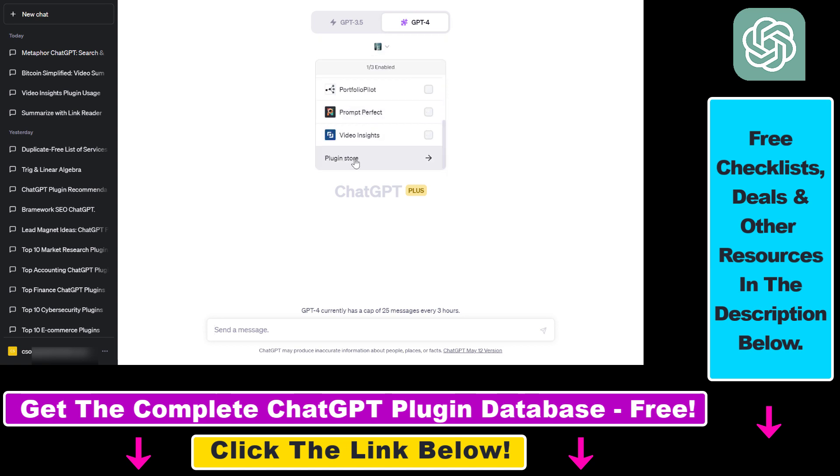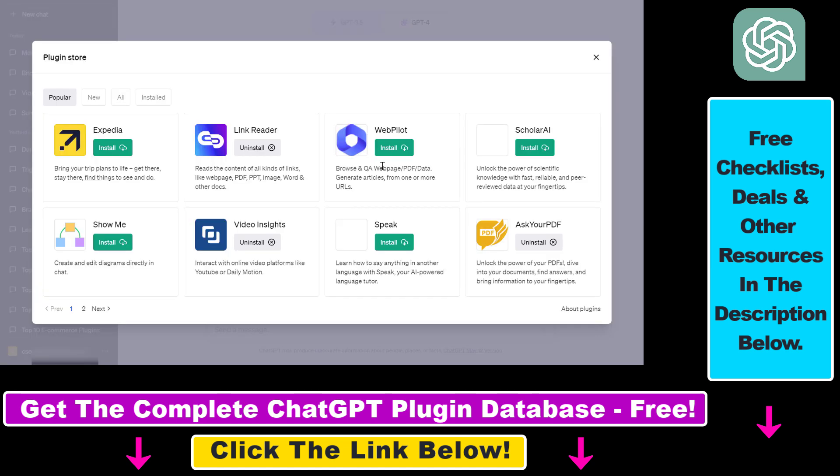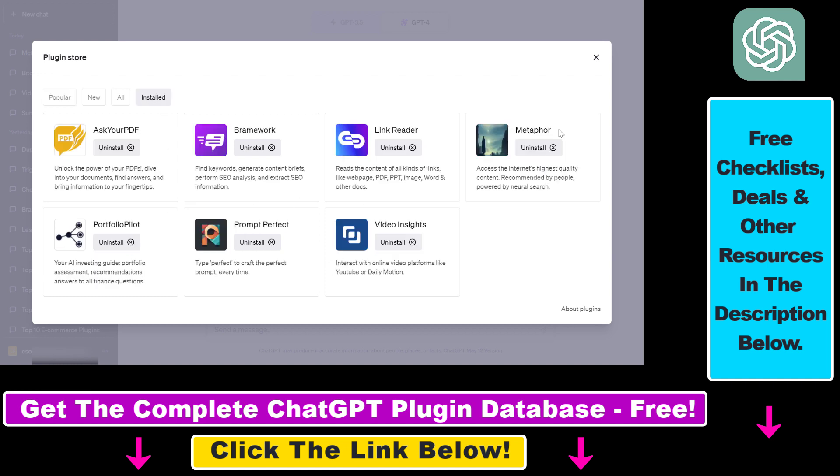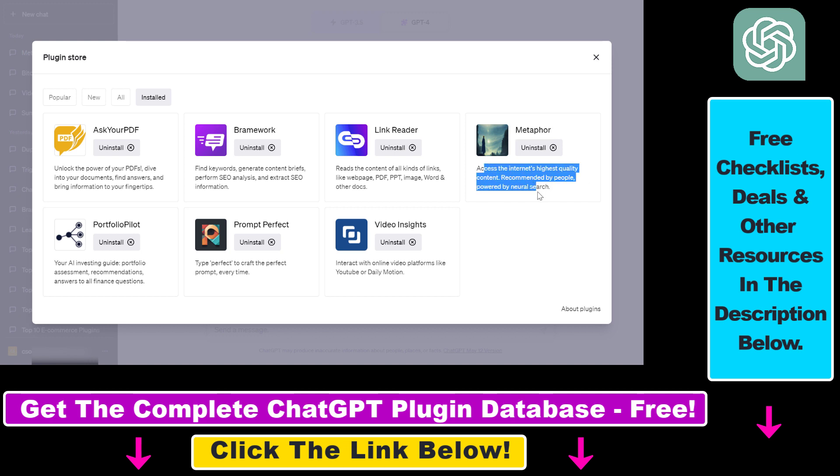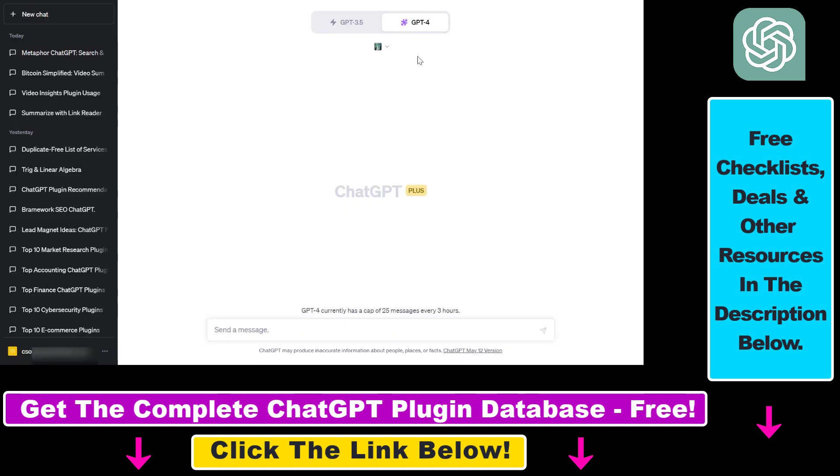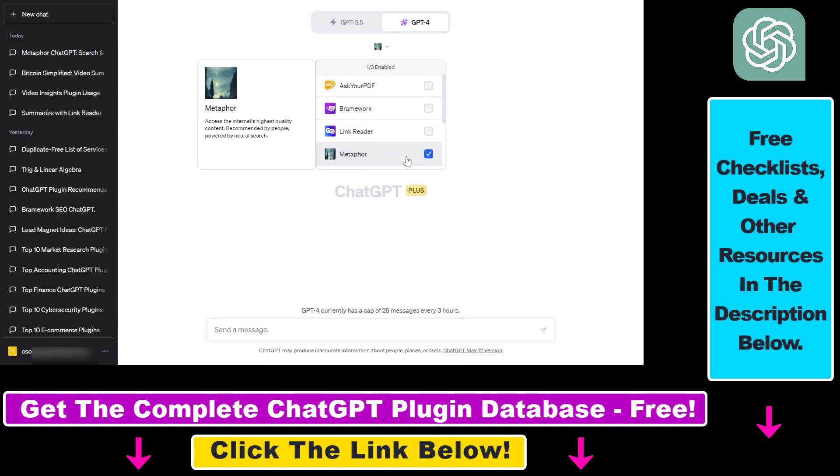Scroll down, select Plugin Store, and then search for the Metaphor ChatGPT plugin. As you can see, access the internet's highest quality content recommended by people, powered by neural search. Click on Install. Last but not least, you also have to make sure that the plugin is enabled when you try to interact with the Metaphor ChatGPT plugin.